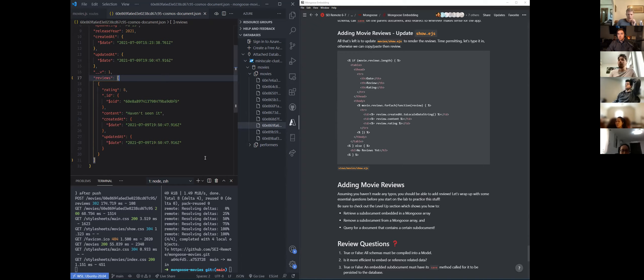I'm not seeing my reviews either, but they are becoming part of the object when I console log a new review. But I'm not seeing them show up in Atlas. Did you do this refresh? Cool, I got it. Thank you.